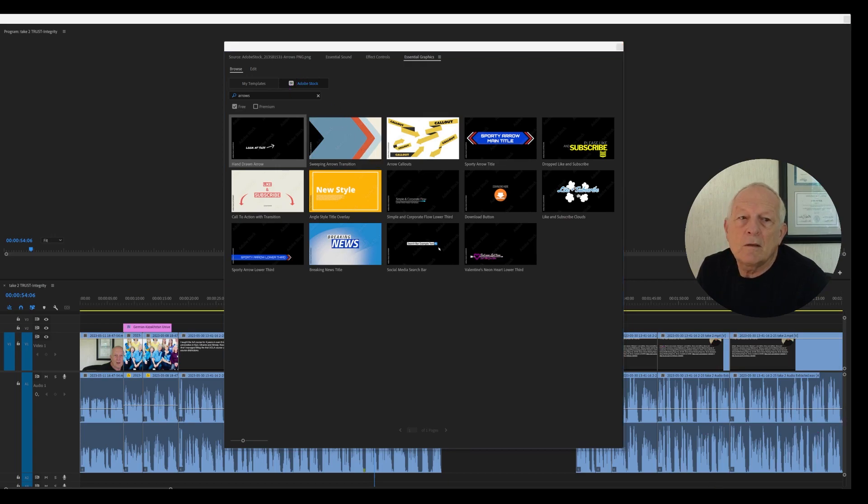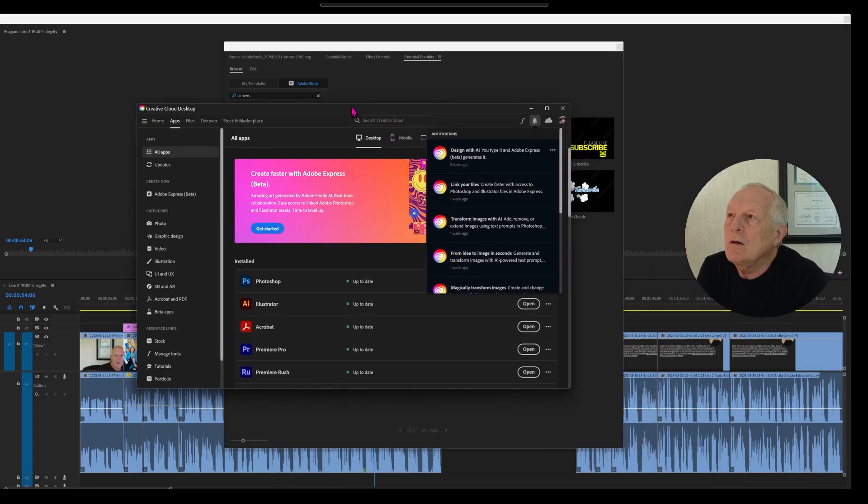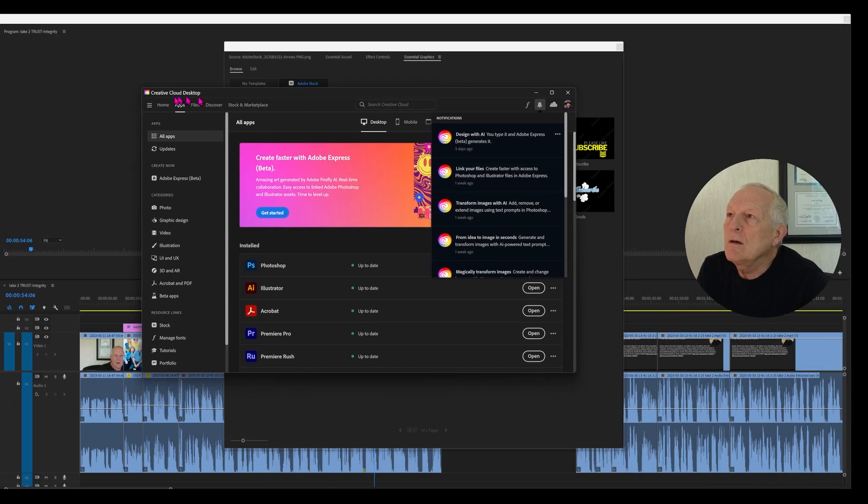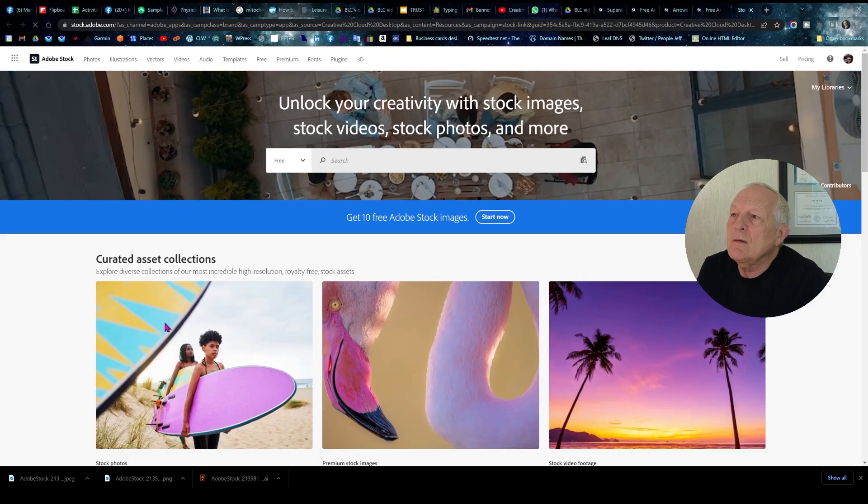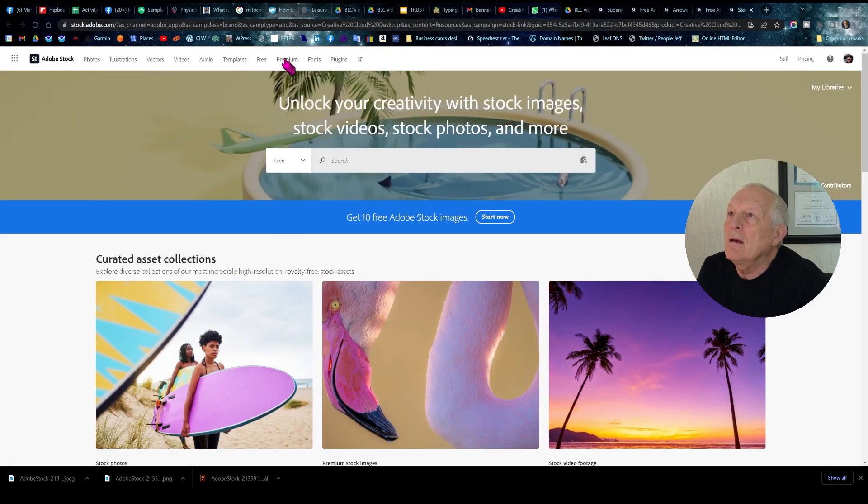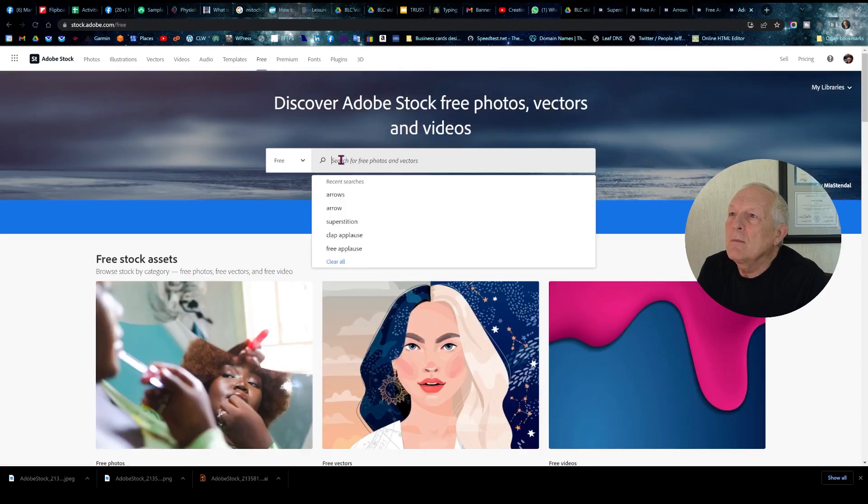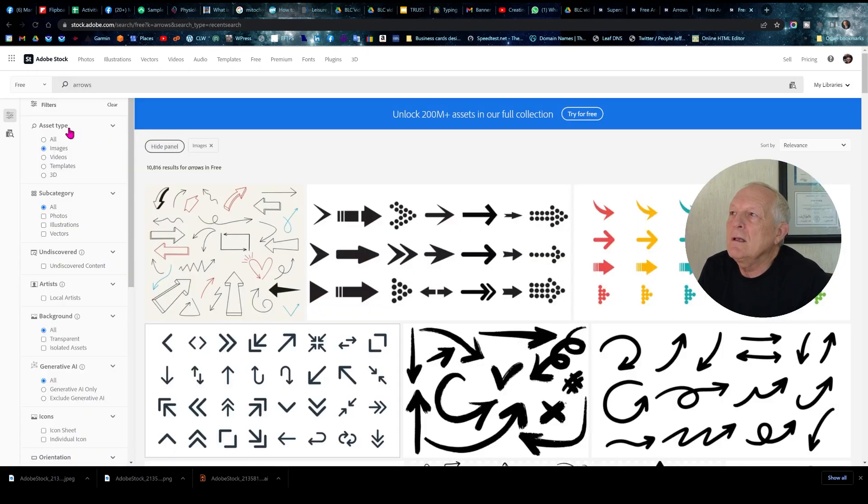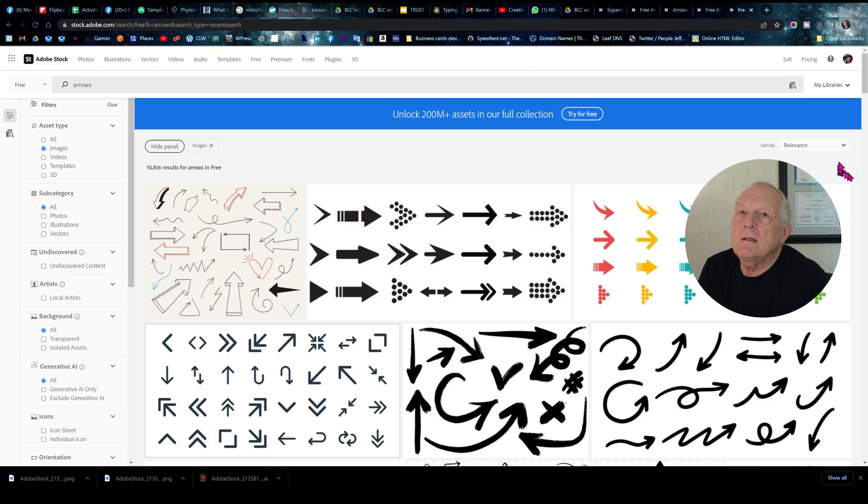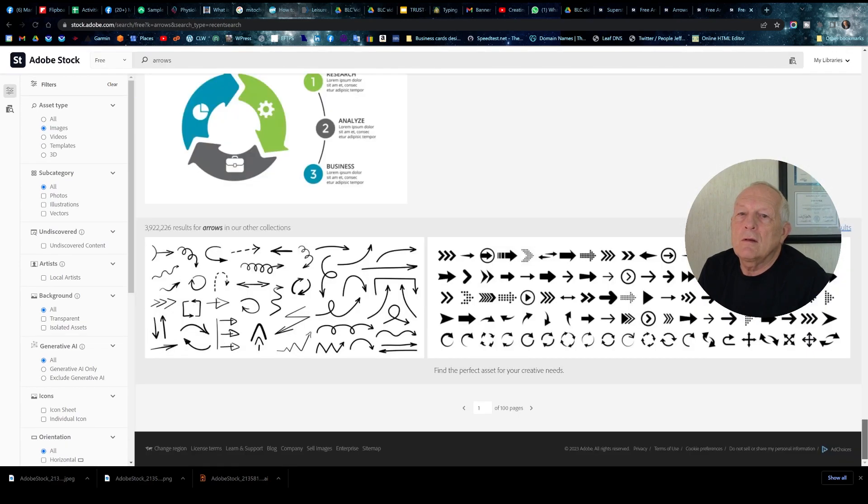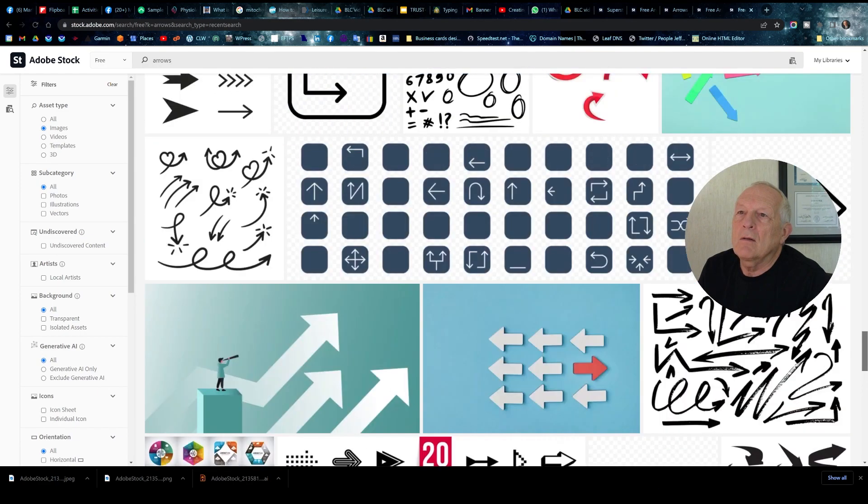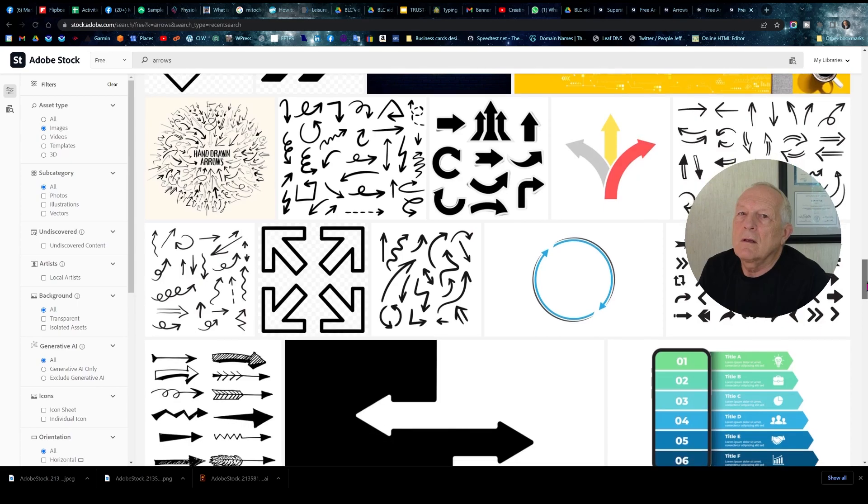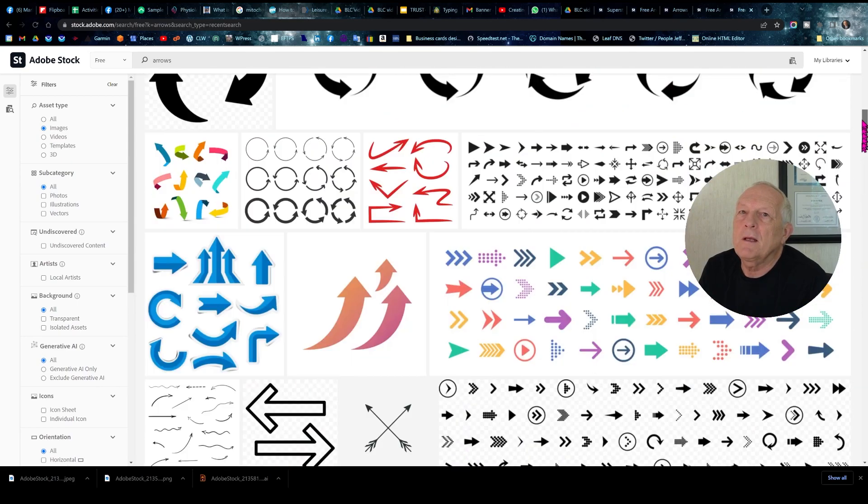There's a couple different ways to do this. You can go to Creative Cloud Desktop, go to Stock link, which will take you to a browser, and click on Free. Put in Arrows, and you'll see this amazing selection of arrows. There are 100 pages of arrows. This is just what's on the first page.